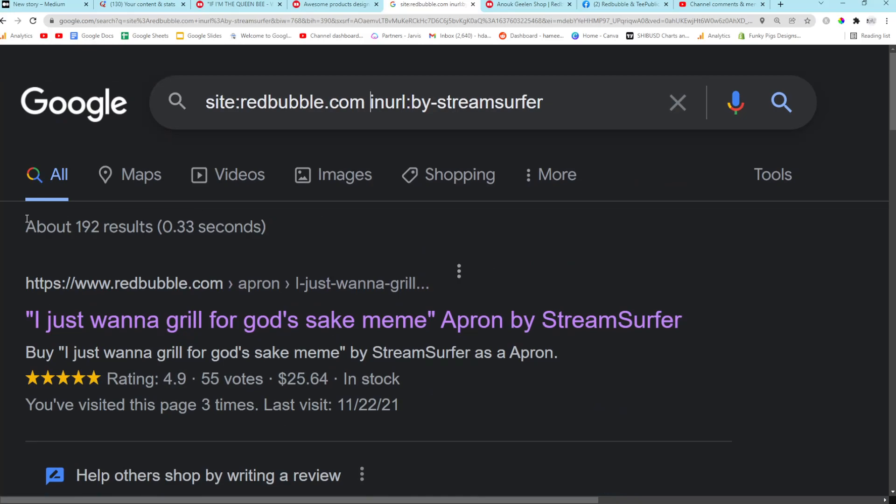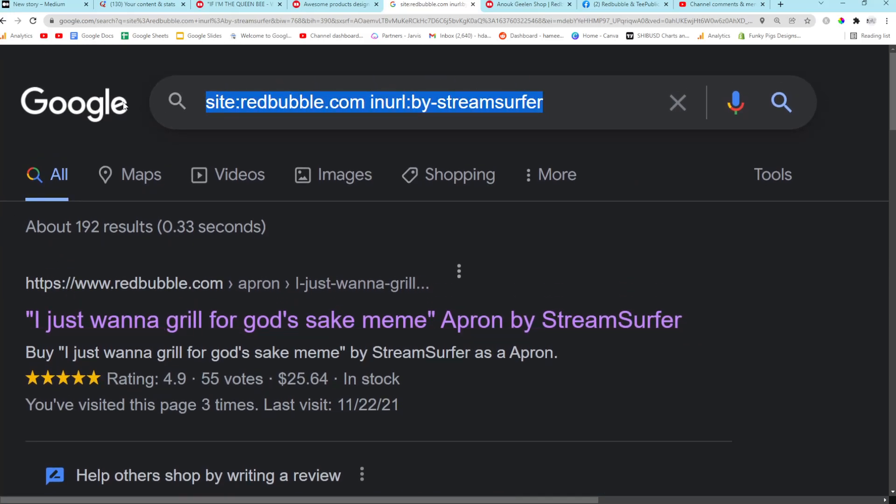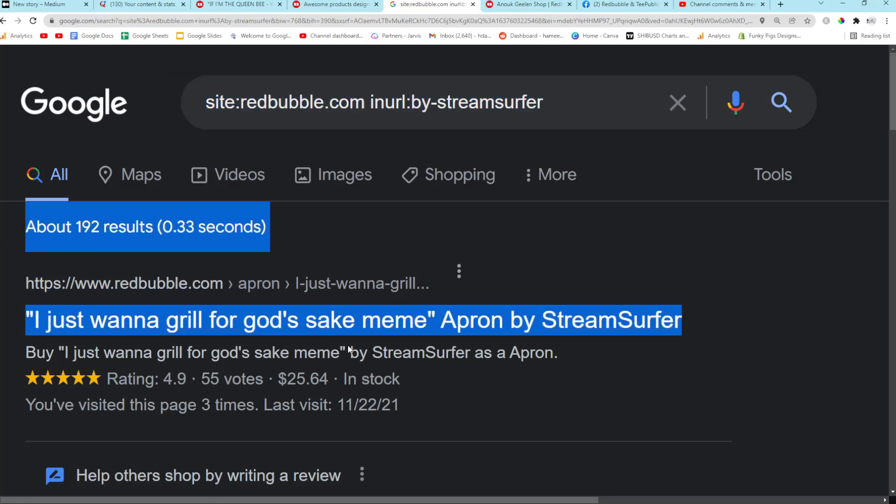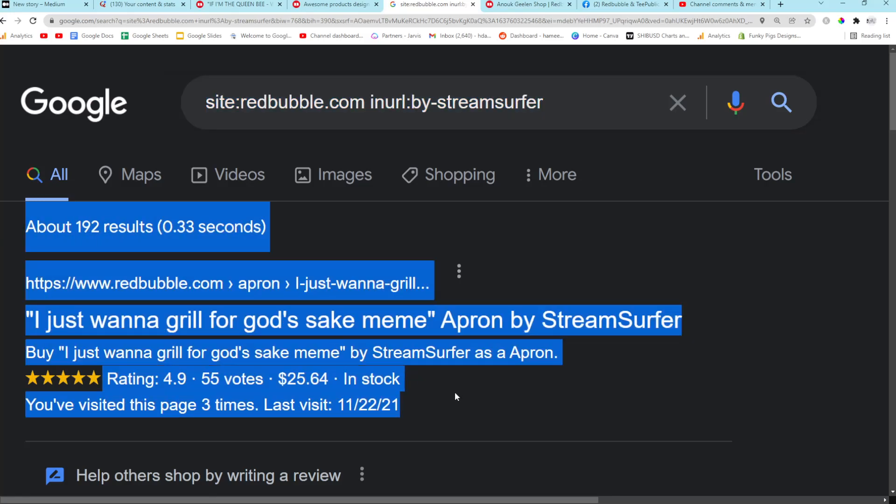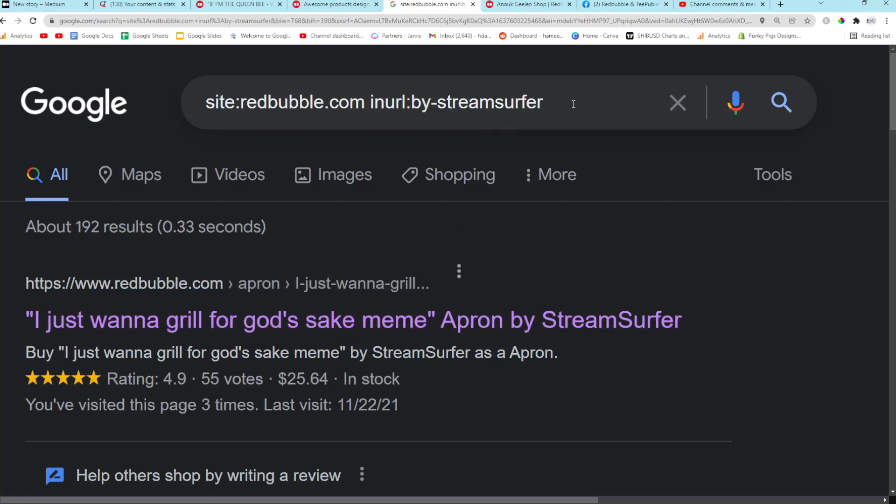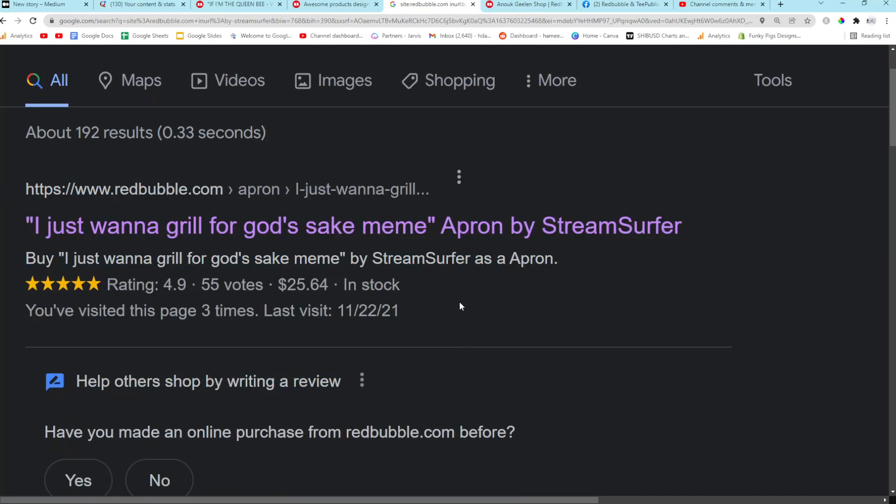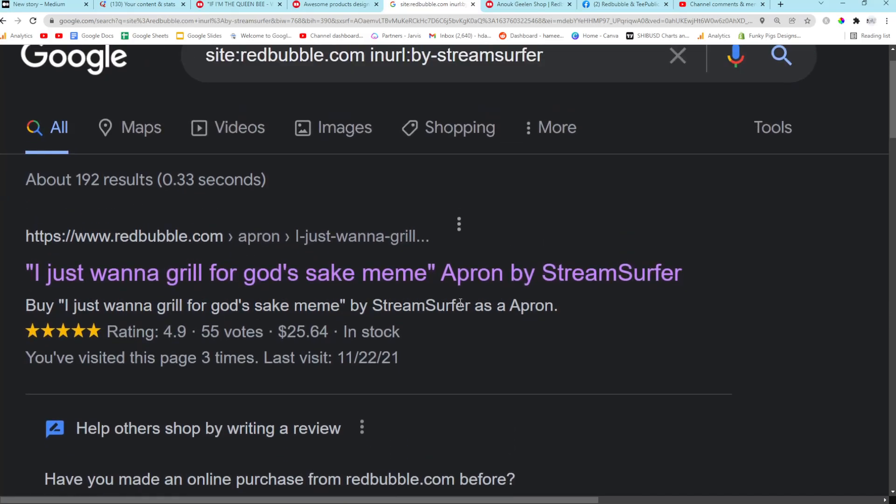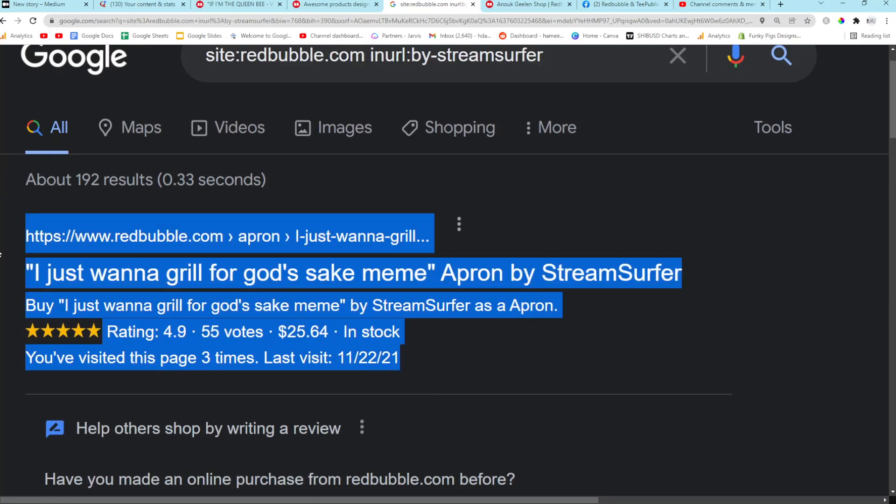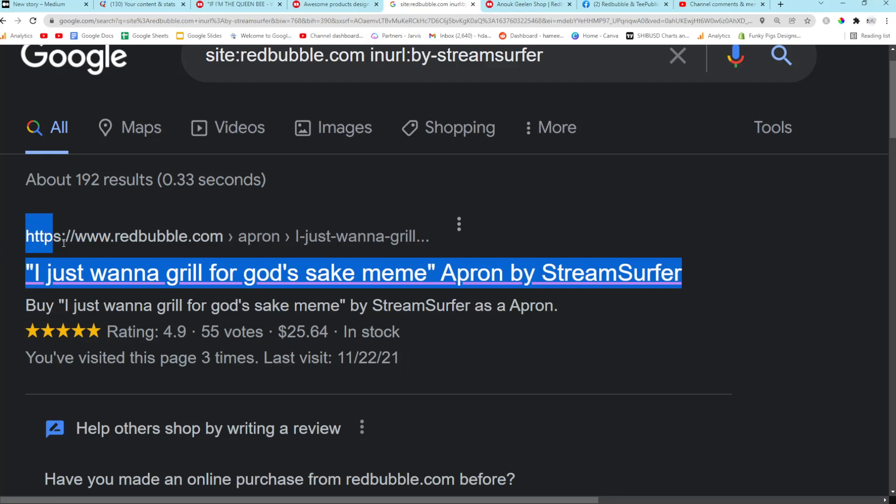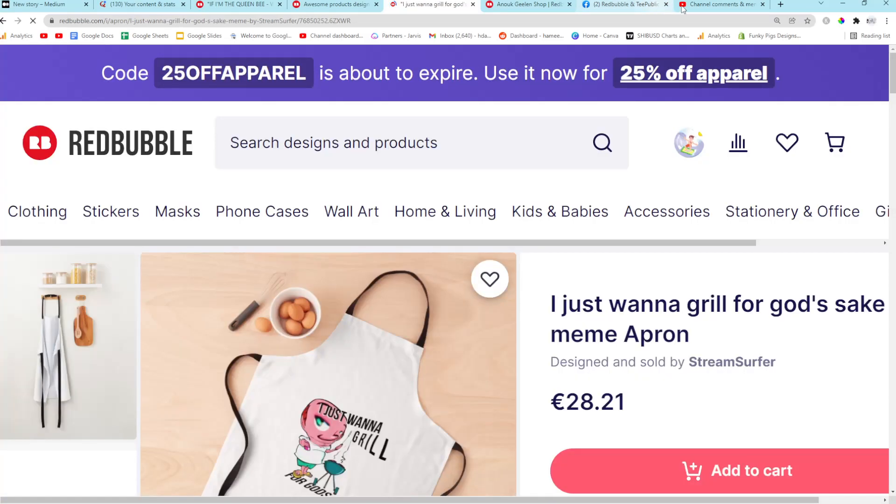The second thing I just want to quickly talk about is I have this theory that when you use search operators, the first result shown is the most clicked or the most popular result. So definitely bear that in mind when you're using the search operator method to find keywords for Redbubble or any website. The first one, maybe the first one on each page is really, really good.